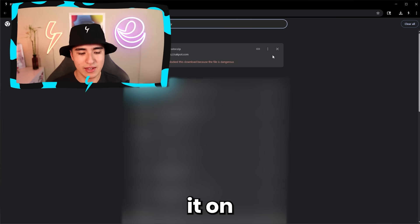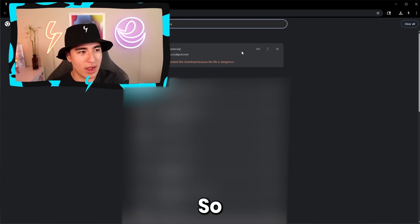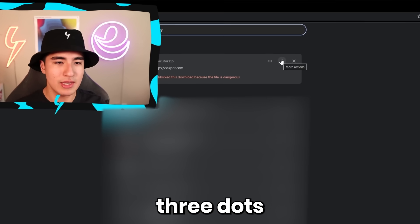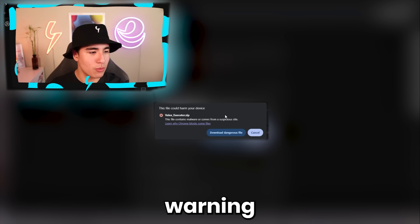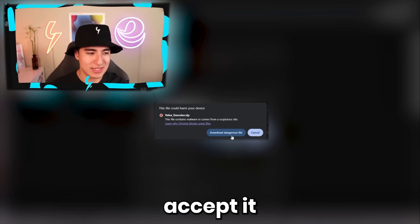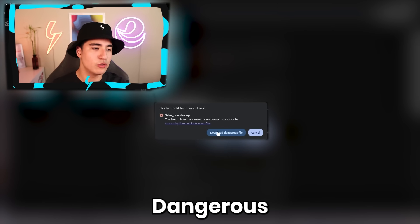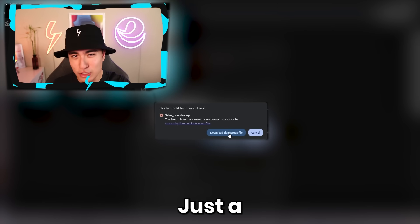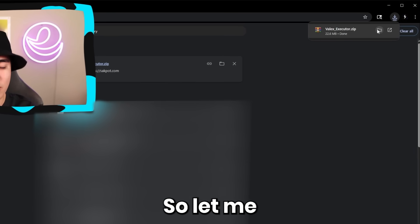Now that you see it on your downloads page, it will be blocked. So what you've got to do is click on the three dots, then click on download dangerous file. Then there's going to be another warning, and you accept it once again by clicking download dangerous file — just a false positive. You should then see the download is now successful.